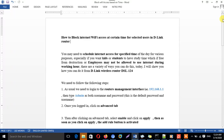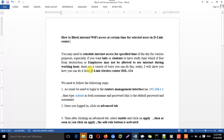For whatever reason we want to limit internet to be accessed only at a specific time of day, we can implement this requirement using various methods. But today I'm going to show you how to do it using a D-Link wireless router, specifically using this model.